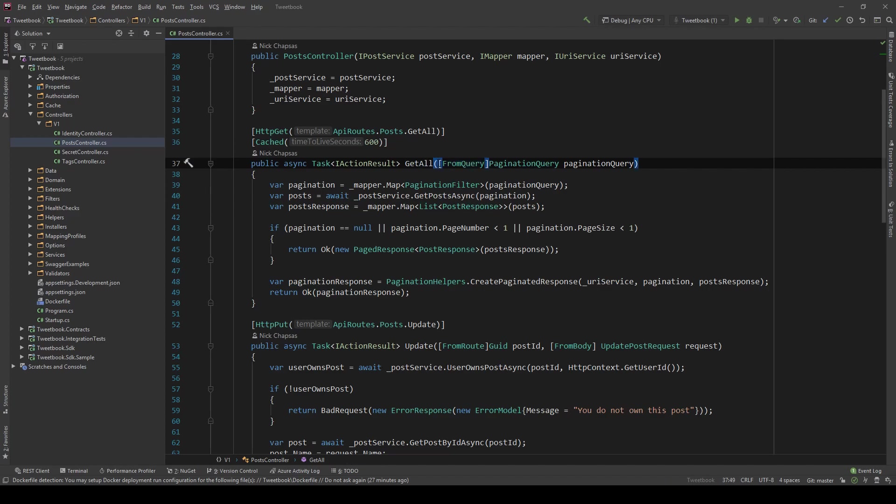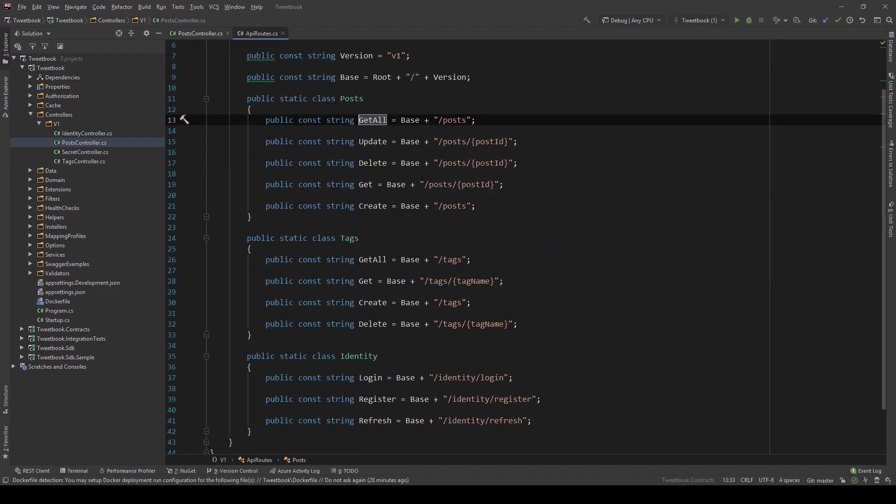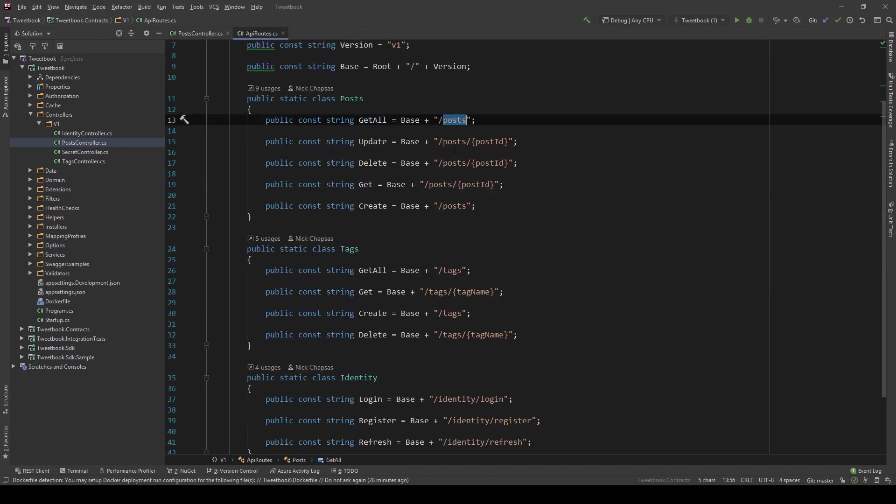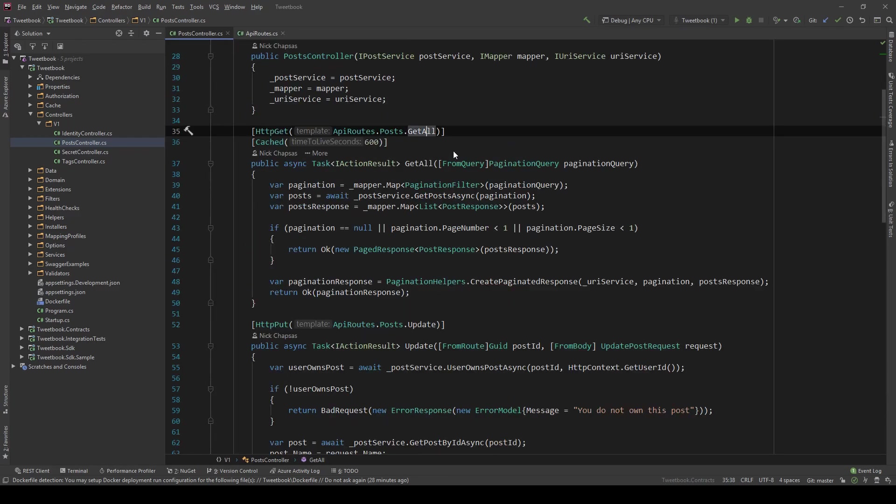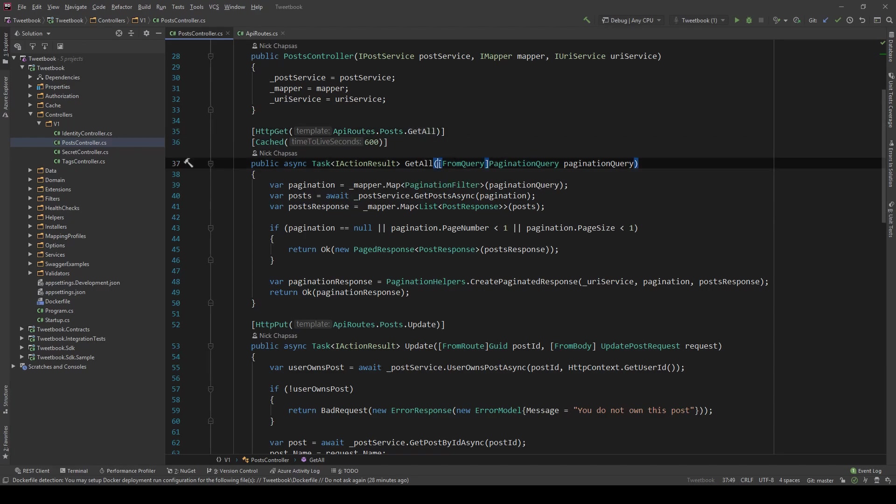When filtering a resource, it usually goes under the get all endpoint. So the post endpoint in our scenario is what we're going to use to add filtering on top of. You wouldn't normally have filtering on any other REST endpoint, and we're going to do that with query string parameters.